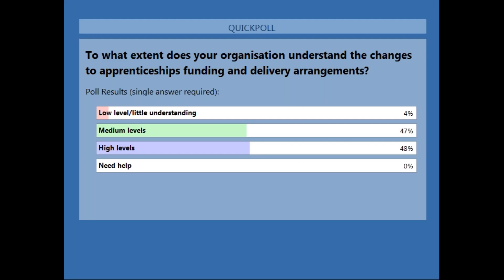It looks like the results are split between medium levels and high levels of understanding.